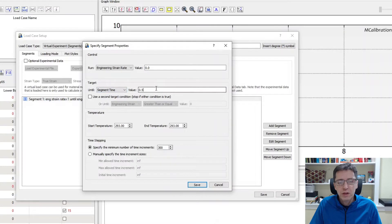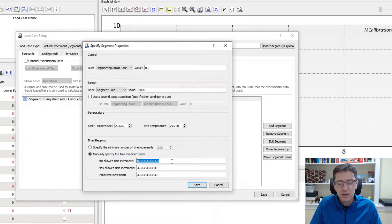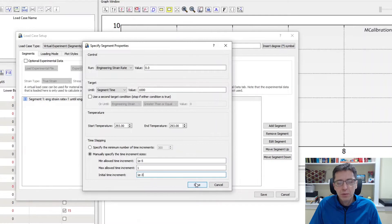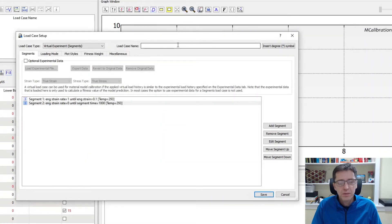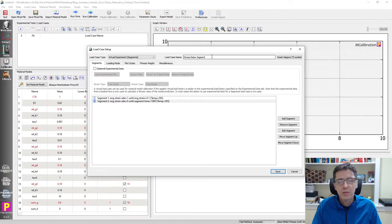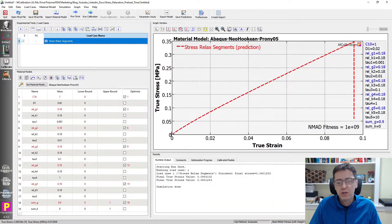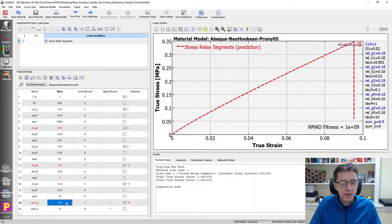I'm going to set the engineering strain rate to zero for the stress relaxation segment and do that for 1,000 seconds. I'm going to set the time stepping in a specific way: minimum allowed time increment 1e-5, maximum one, and starting with 1e-3. That will give me a lot of data points. I save this and call it 'stress relax segments.' I can now run this and see what the stress looks like - it goes up during tension and then relaxes. I'm going to change a parameter value to 0.5 so it doesn't relax so much.